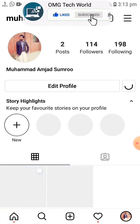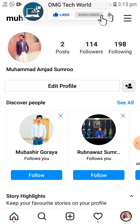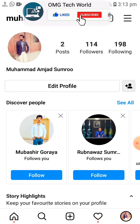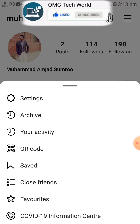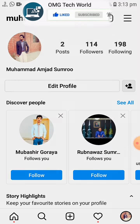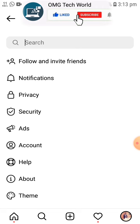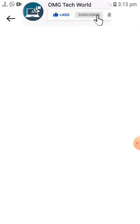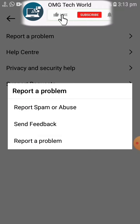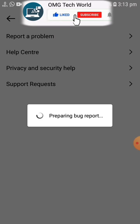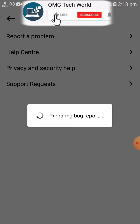If this doesn't work, you can also go for a third method. You have to click on Profile, then click on three lines, then click on Settings. If you click on Settings, you will find the option of Help. In Help you have to click on Report a Problem.